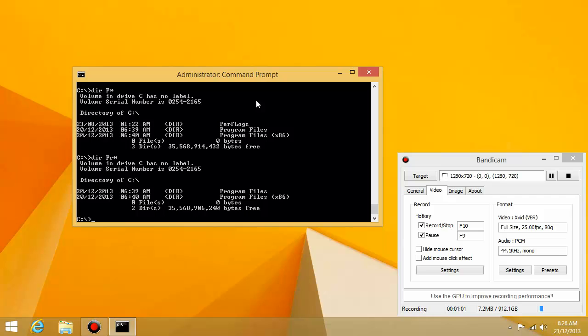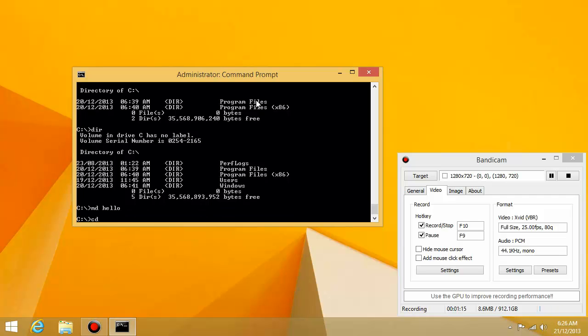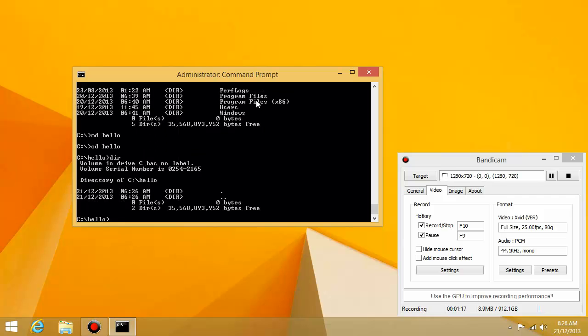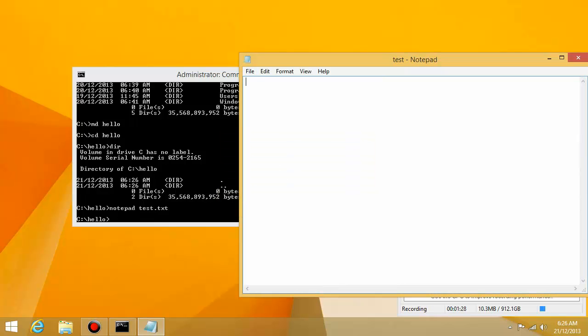And the same thing works with the delete command. So if you want to delete a file, for example, I'm just going to create a quick file. I'll create a quick folder. md hello cd hello. Okay, I'll create a quick file, quick text file called test.